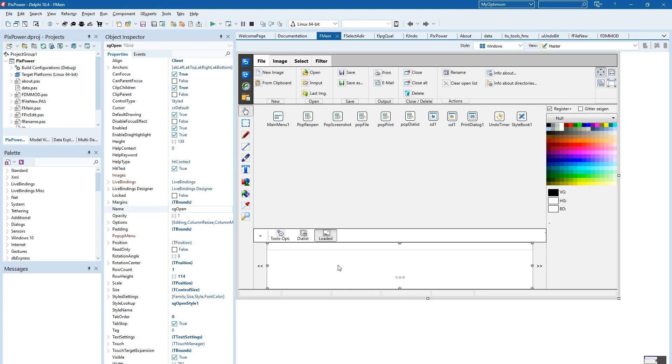And only when there is a change, then the image is new created as a thumbnail.